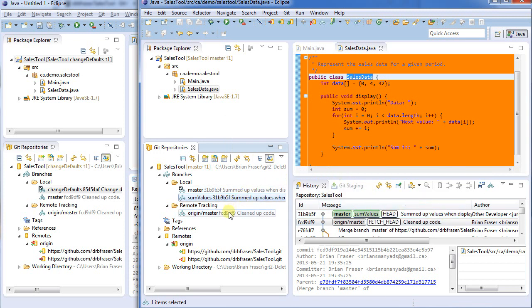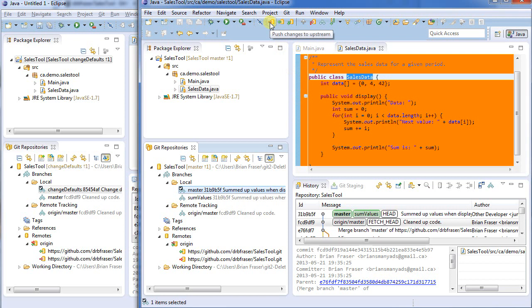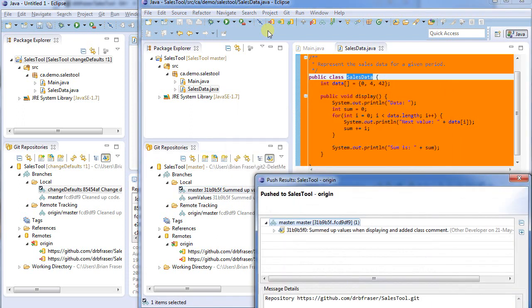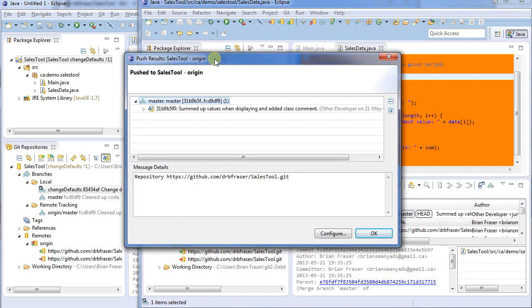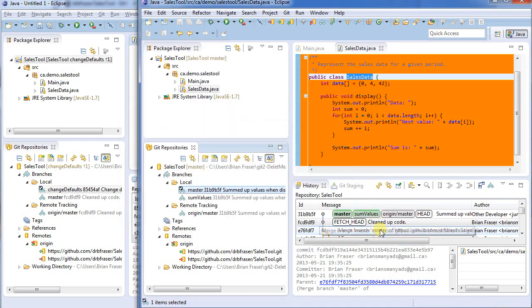Now we haven't done anything to the master yet on the origin. We just changed our local master. So now what I'm going to do is I'm going to say I'm going to push. So push changes upstream, upstream being to the remote, i.e. origin. And we'll do the push. And this should come back saying also fast forward. So the result here, we pushed to sales tool origin and summed up the values. That's what happened. Now it turns out push only works when you can do this fast forward. It only works when it's the one obvious thing to happen.